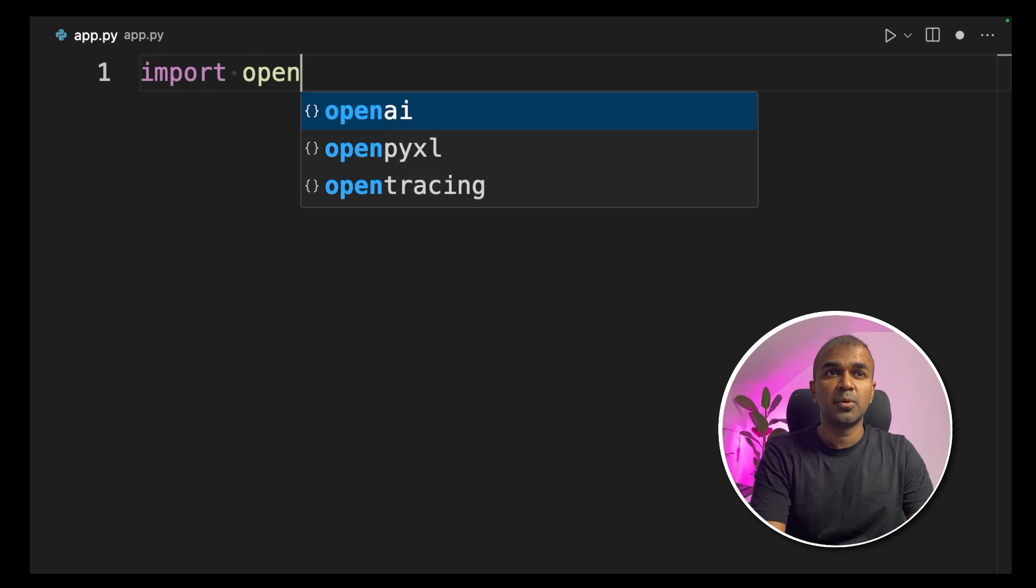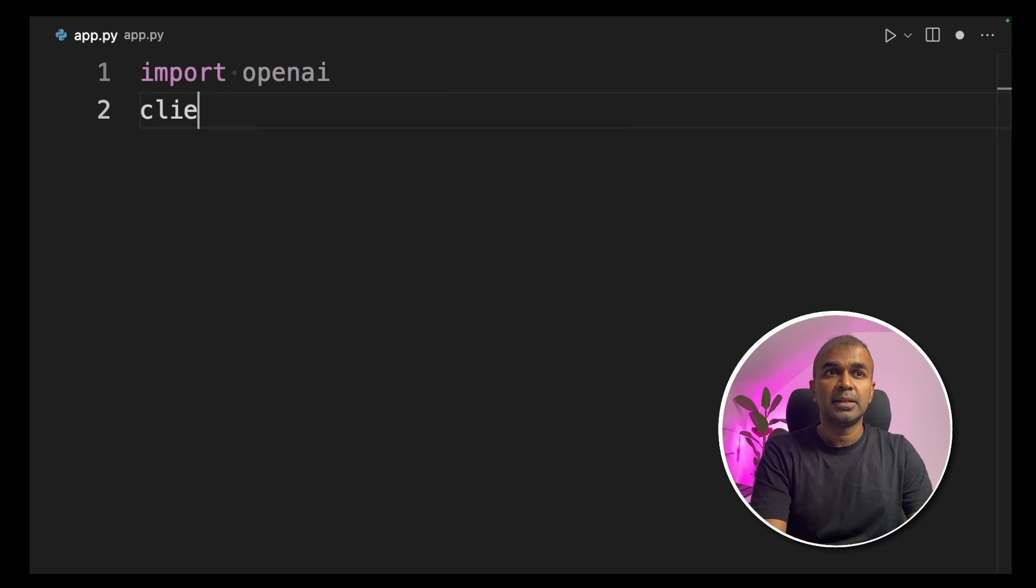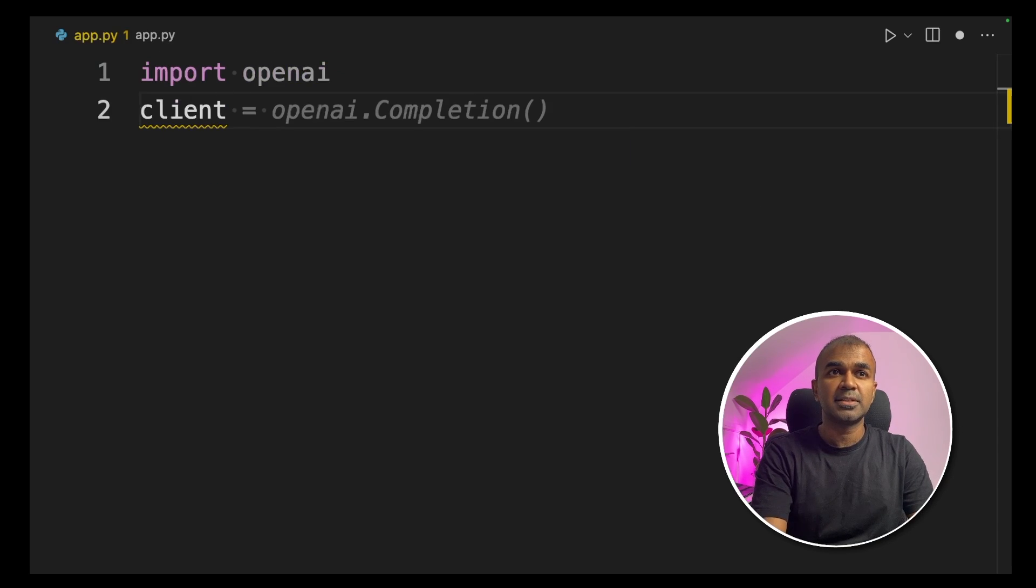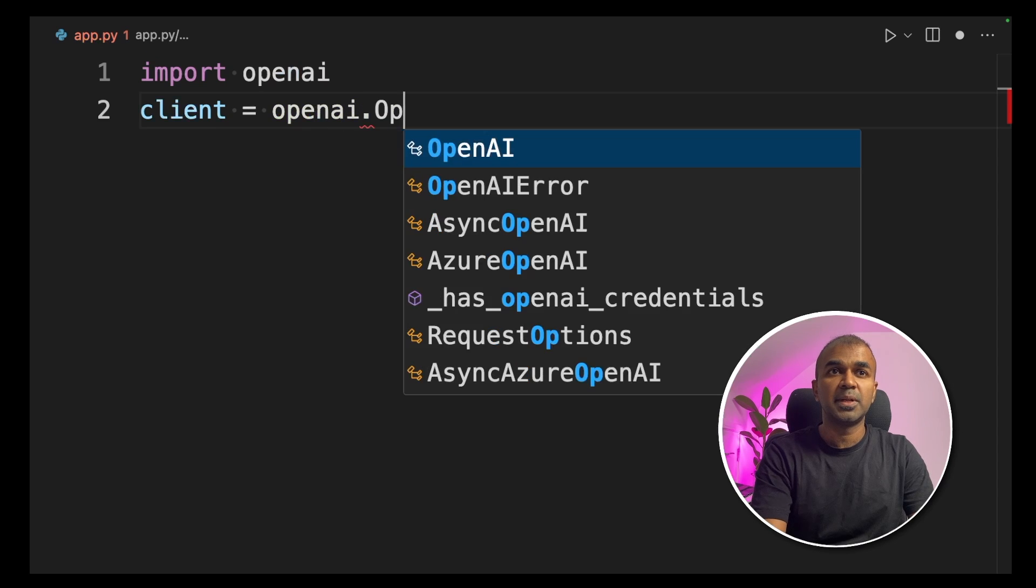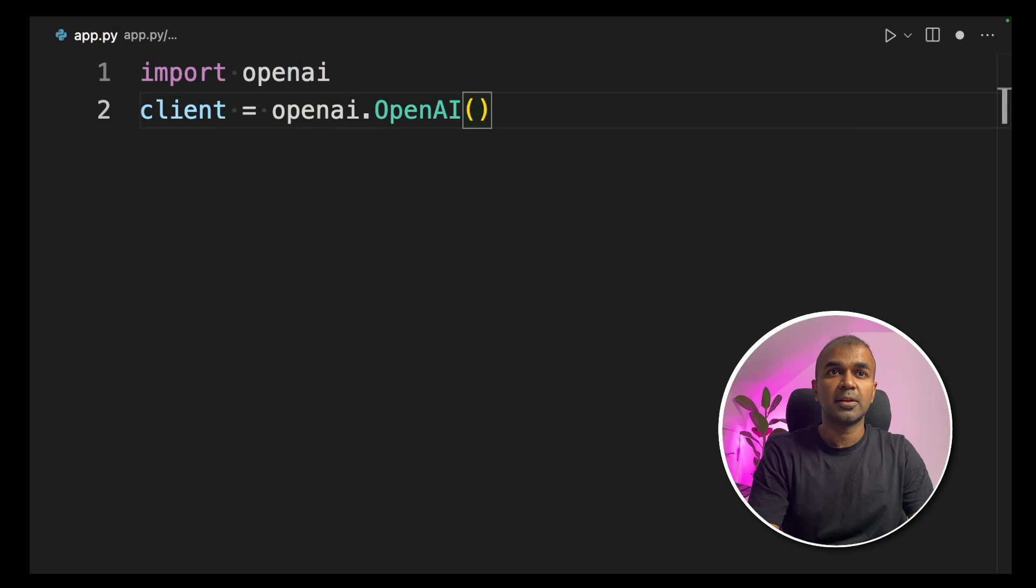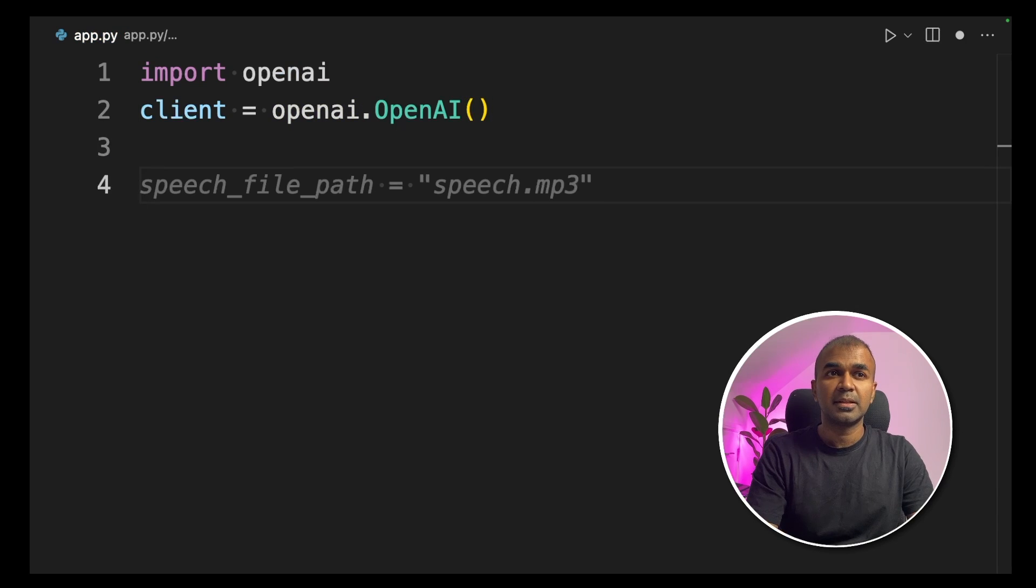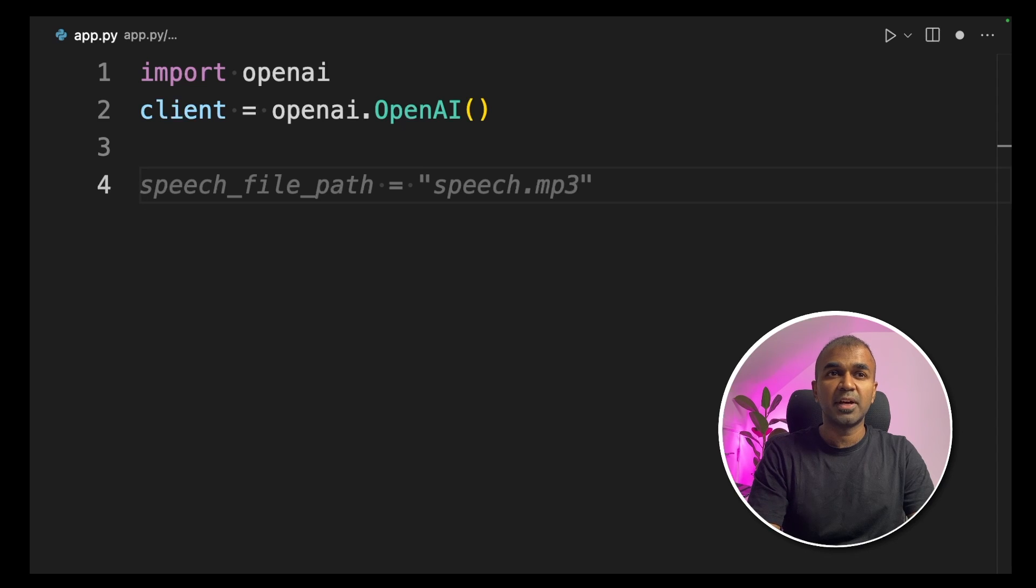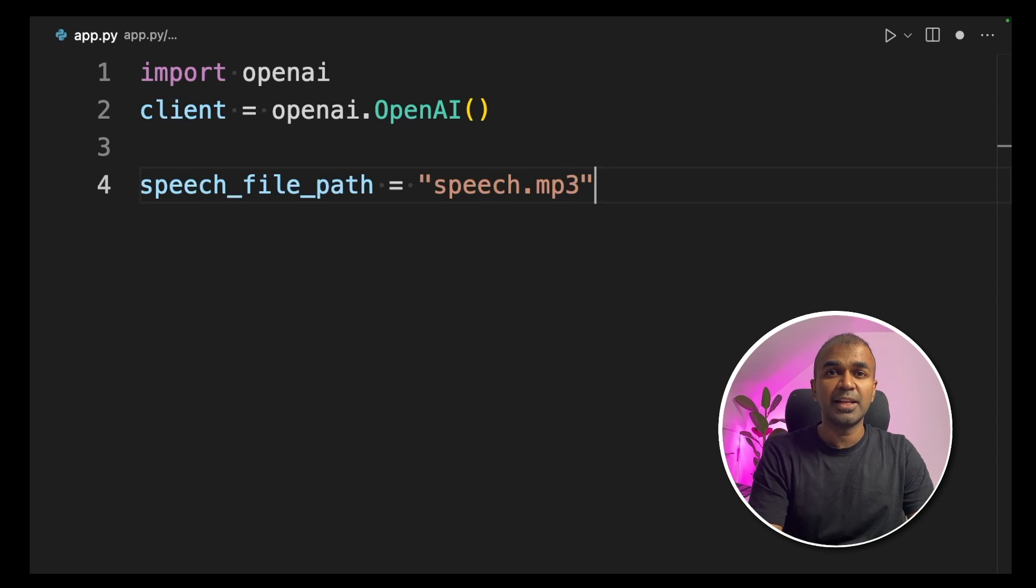First, import OpenAI. Next, create a client equals OpenAI.OpenAI. Close the brackets. Next, we're creating a variable called SpeechFilePath. This is the file name where the audio will get saved.